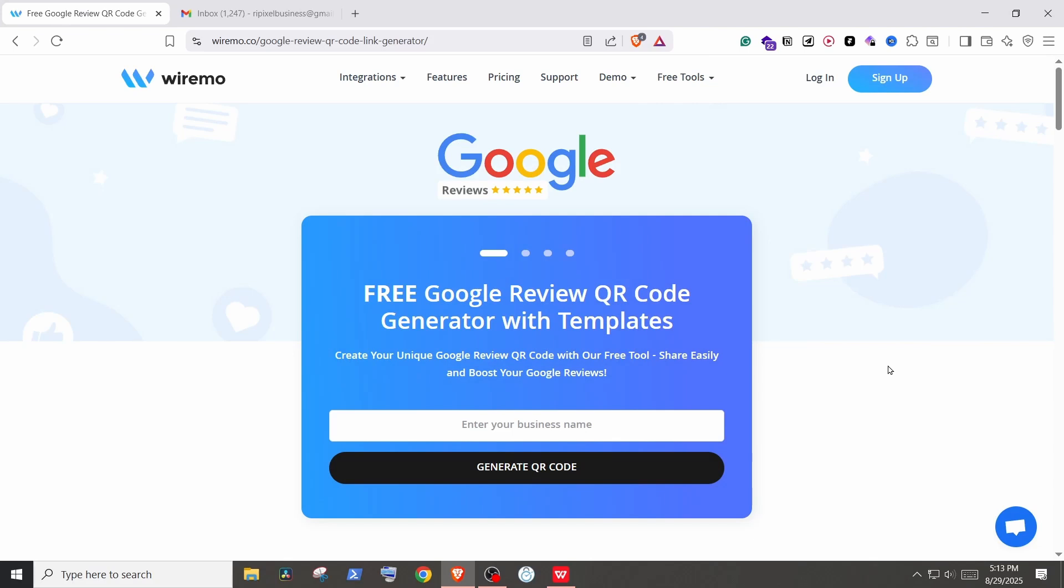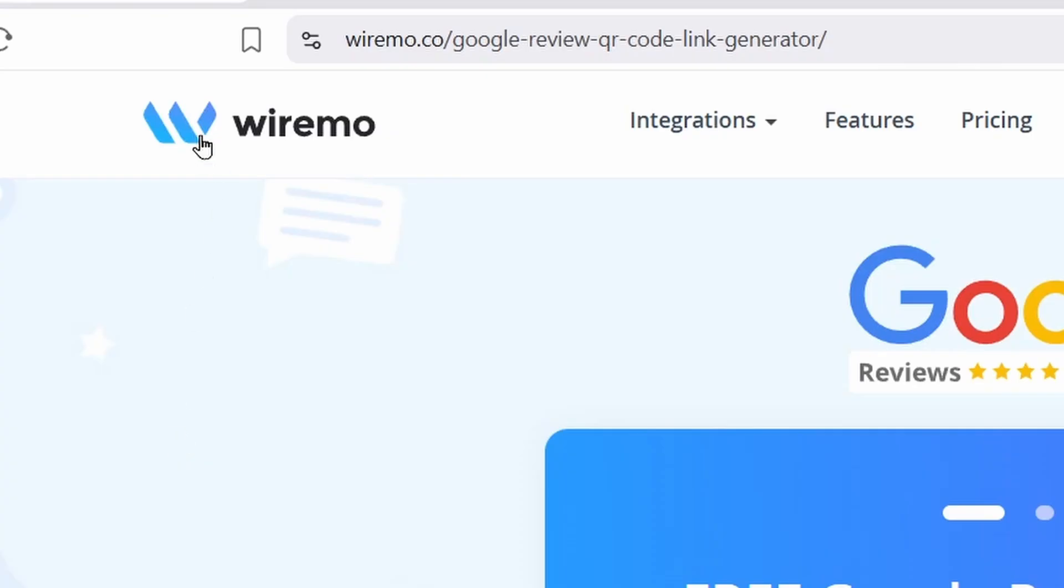The first thing you need to do is click on the link in the description. This is the website we'll be using - Wiremo Google Review QR Code Generator.